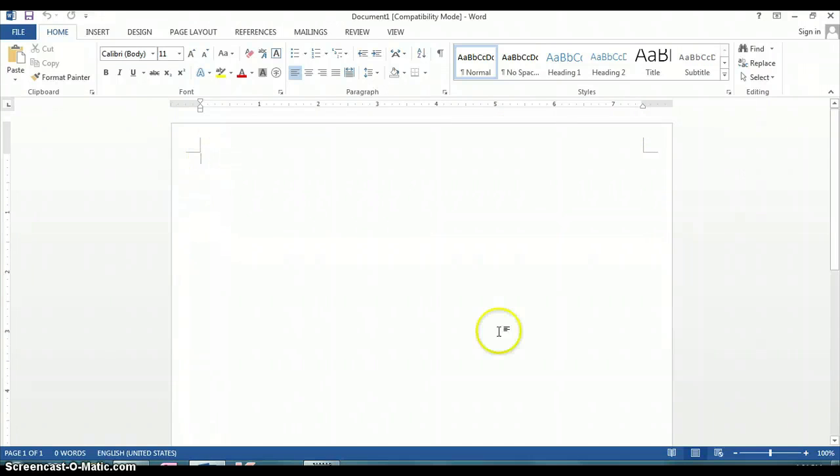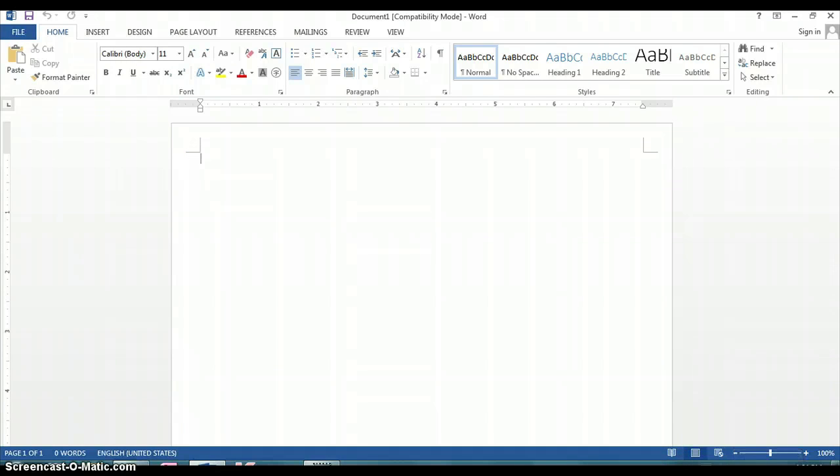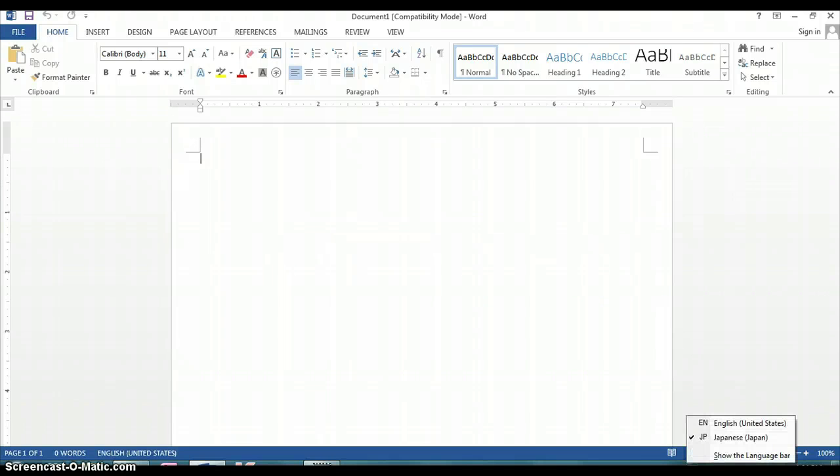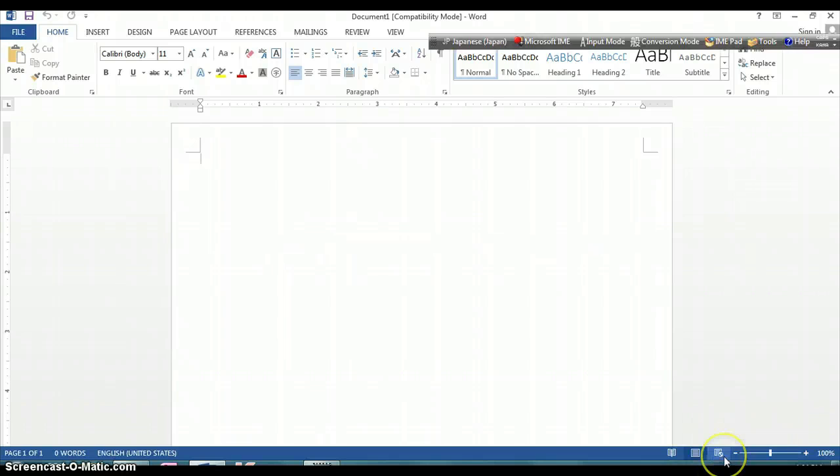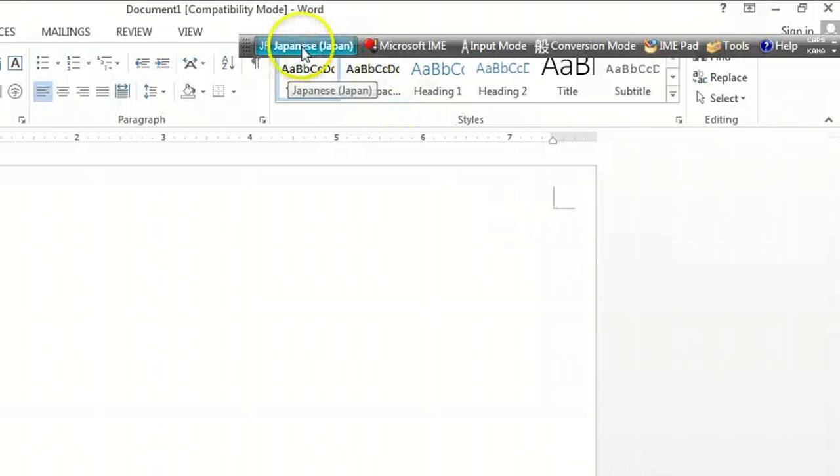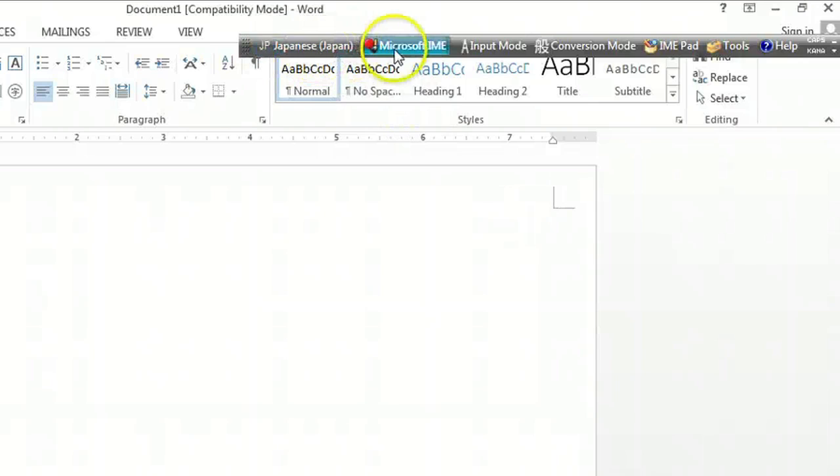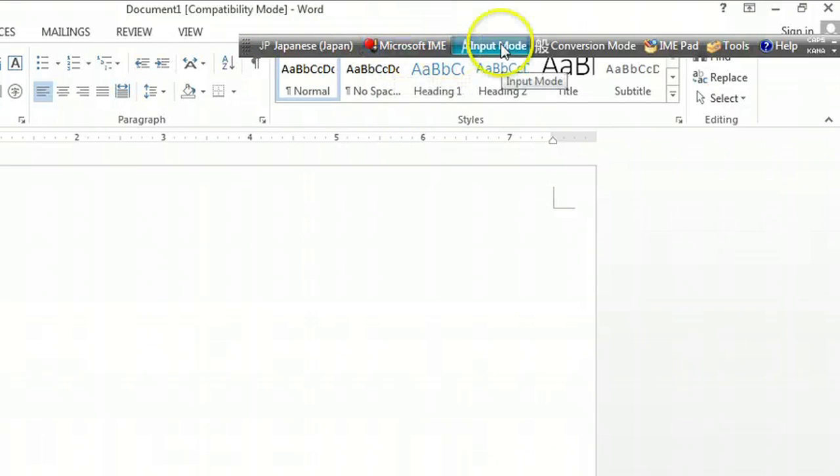Now, to be able to type the Aragona characters, we're going to click on the language bar here. It's showing Microsoft IME, the JP for Japanese. Let's move the language bar to the top so we can see it better. So you see the Japanese language has been selected, Microsoft IME.